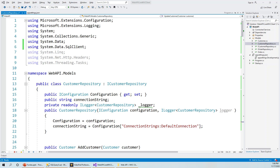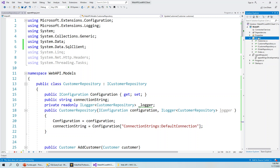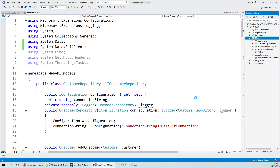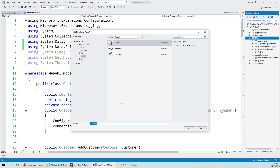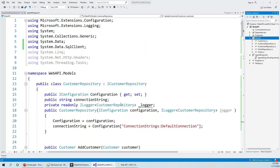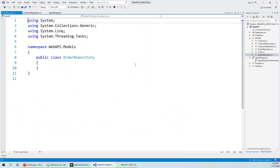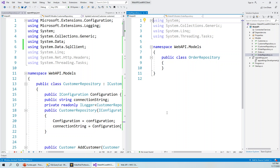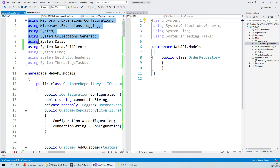Let's flip over to Visual Studio. First, I will create an OrderRepository class in the Models folder by right-clicking Models, selecting Add > Class, and naming it OrderRepository. I'll keep the CustomerRepository open as a separate vertical tab group so I can copy over the relevant bits and pieces. I can see the CustomerRepository has all the important using statements.